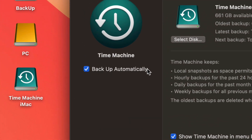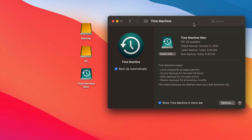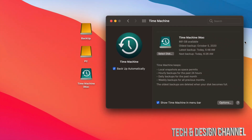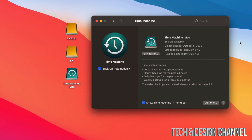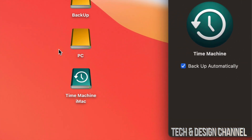Does that mean you need to have your external SSD or hard drive hooked up to your Mac all day every day? No. If you do keep it connected, it will run automatic backups much more frequently. However, I personally don't like it getting in the way, so I only plug it in when I want to make a backup — you don't have to have it connected the whole time.